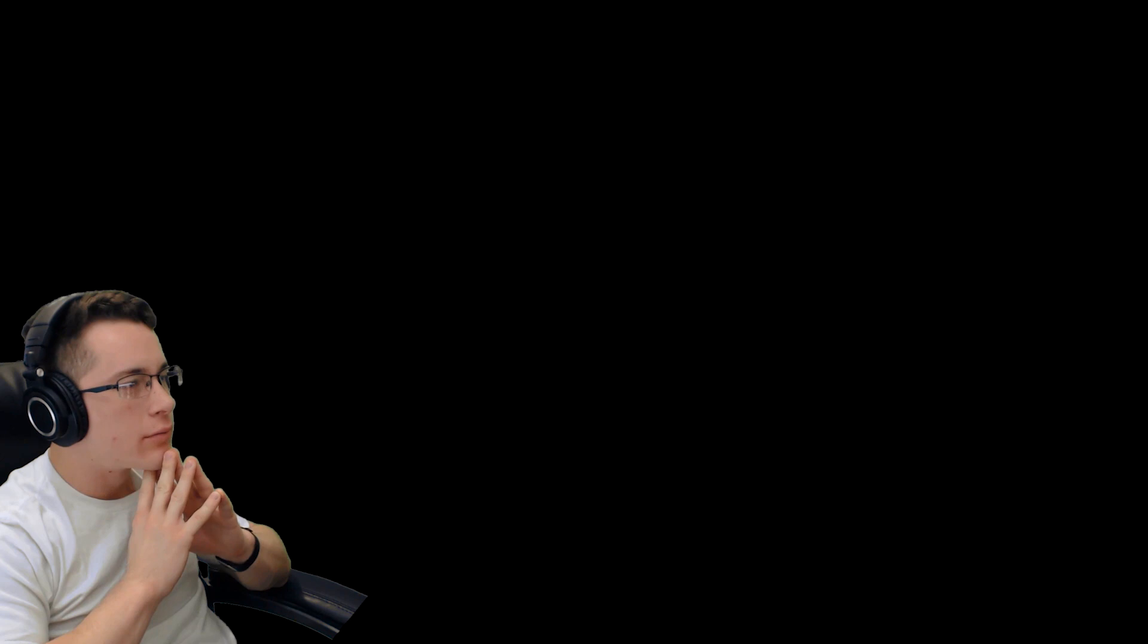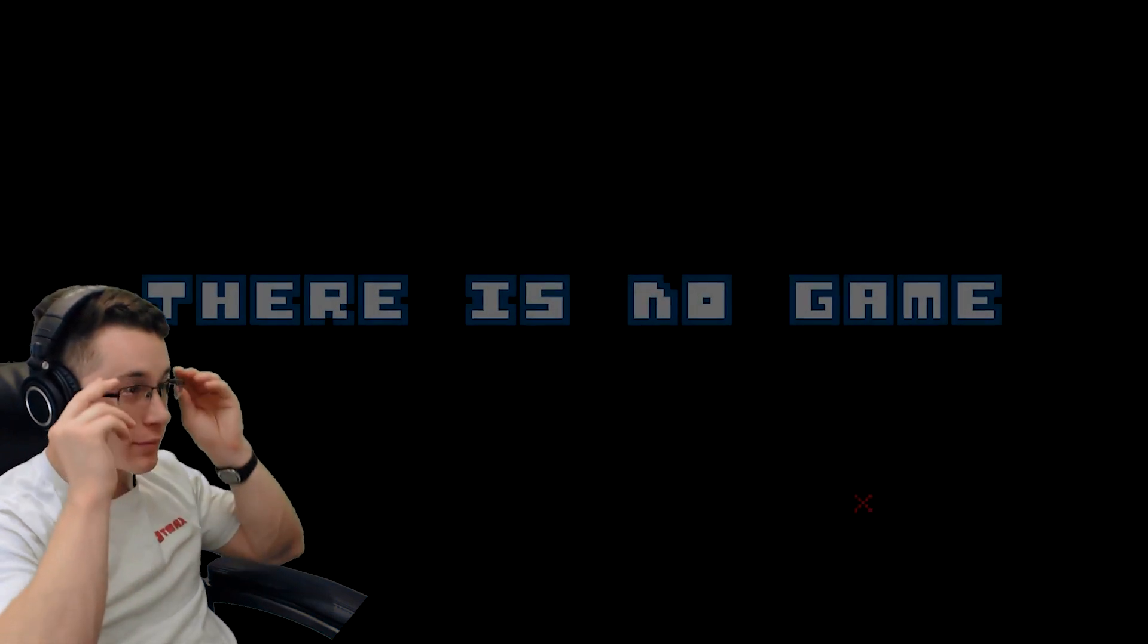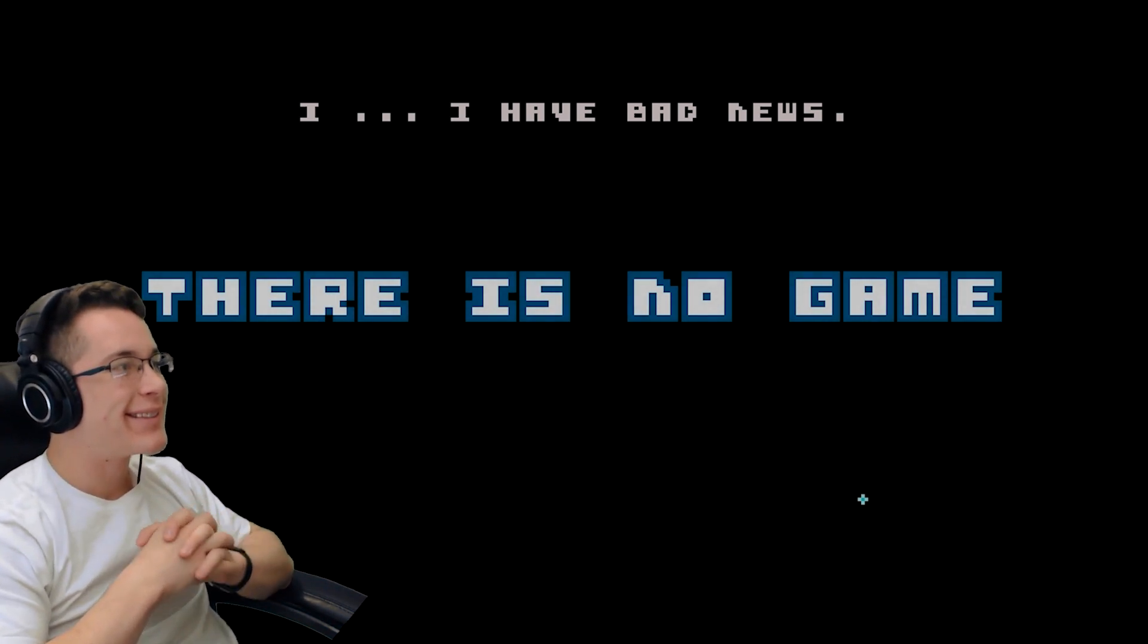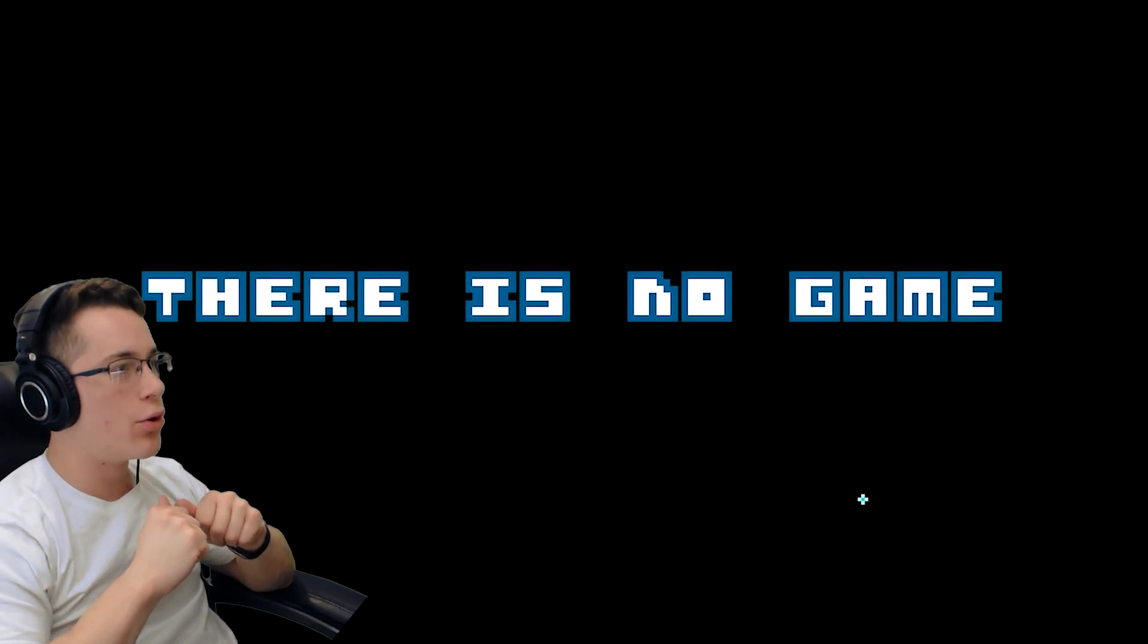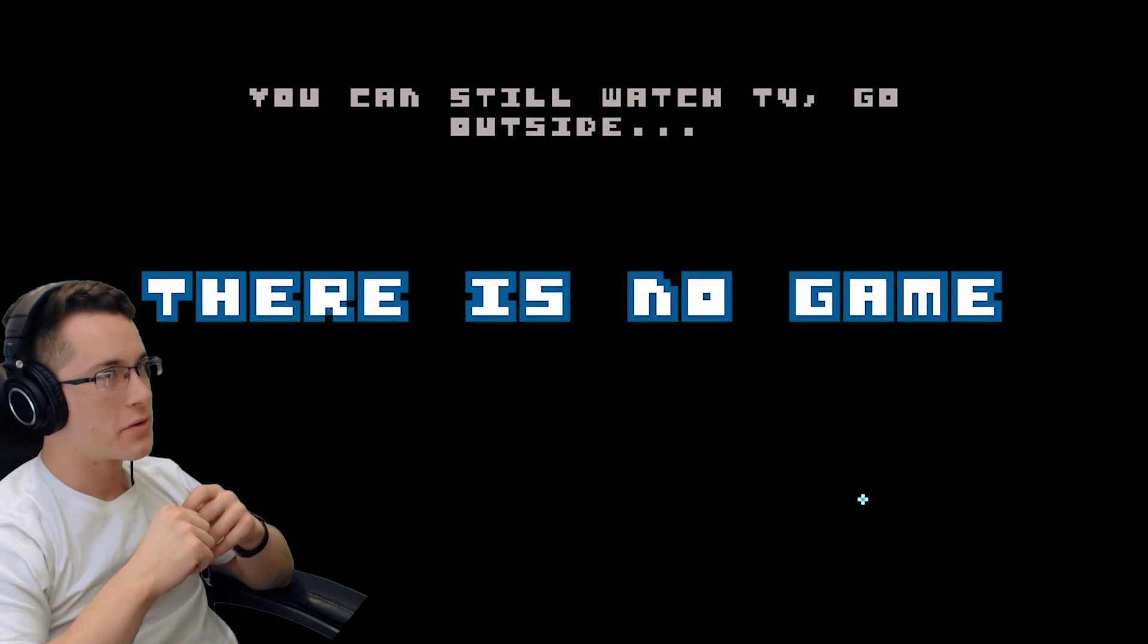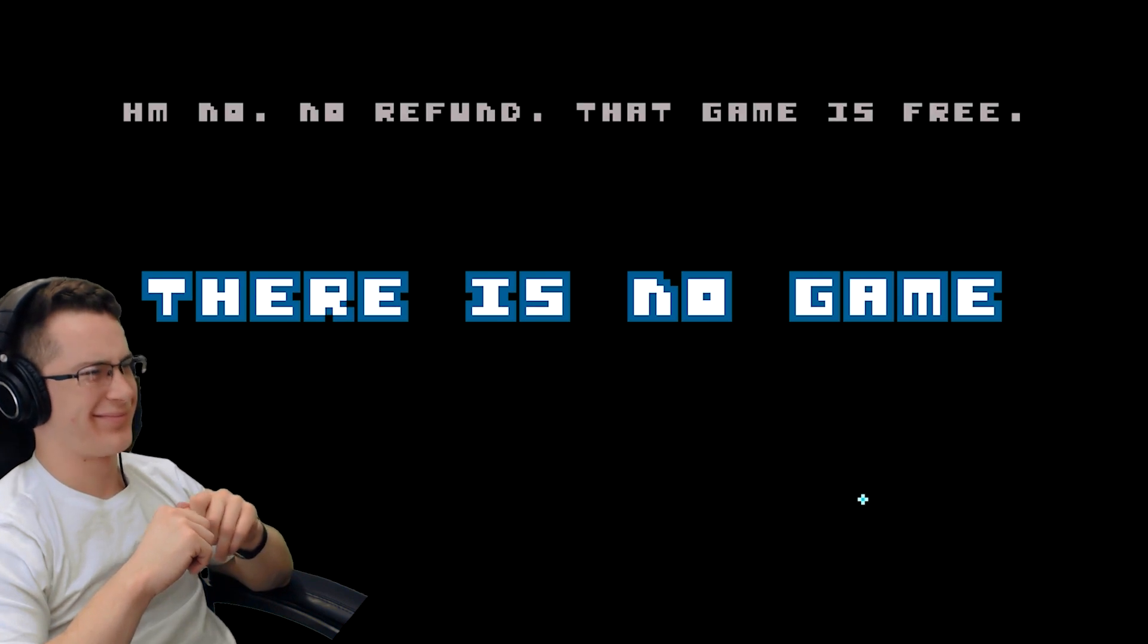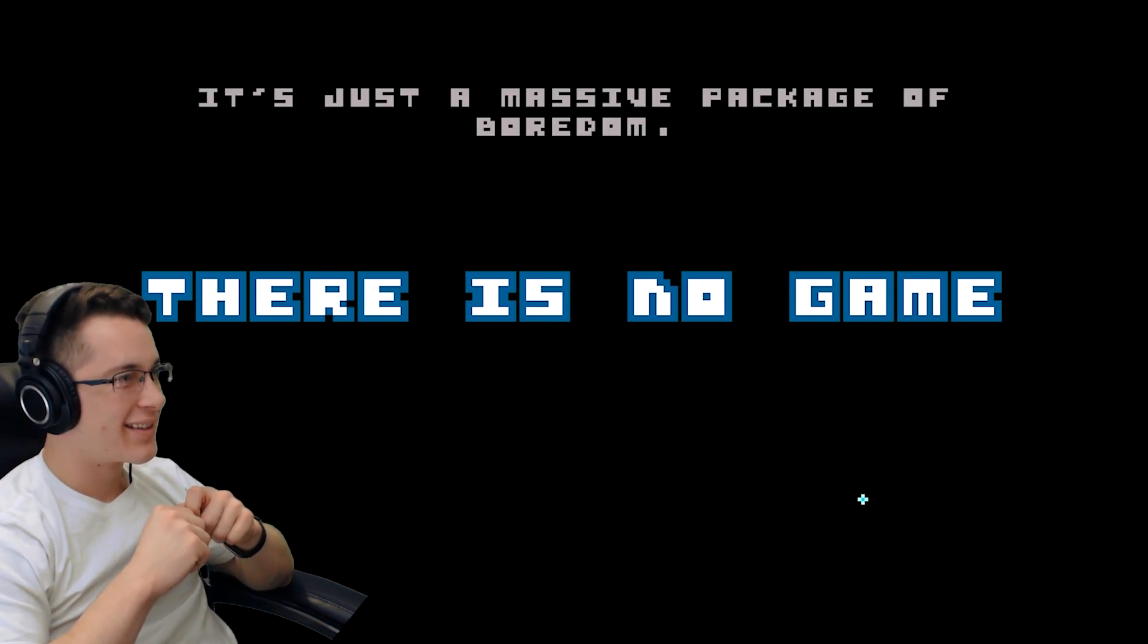There is no game, so it says. Hi! Grandma died. Uh oh. Nah, you can still watch TV, go outside, read a book, asking for a refund. Uh no, no refund, that game is free. This is not a game, it has nothing to do with a game.